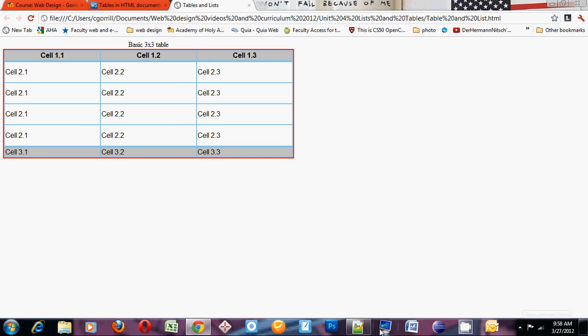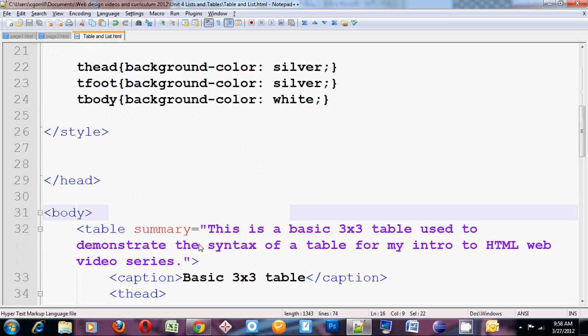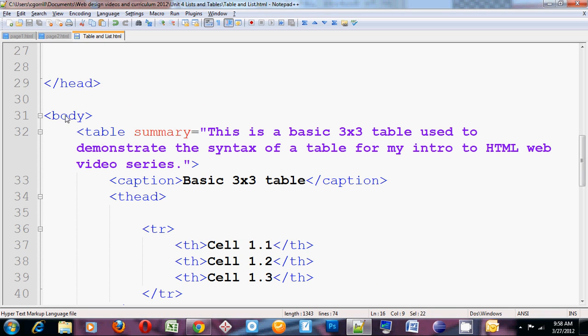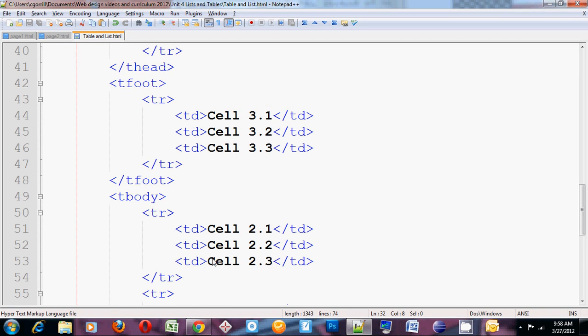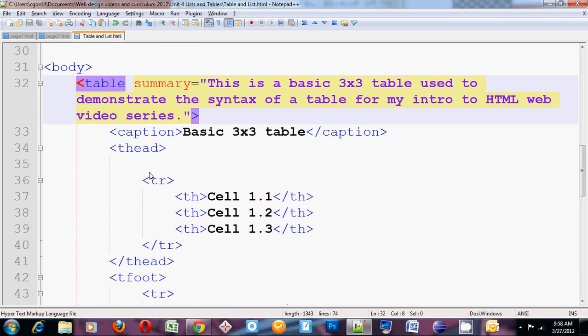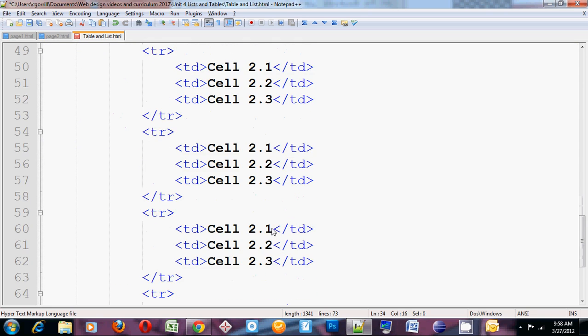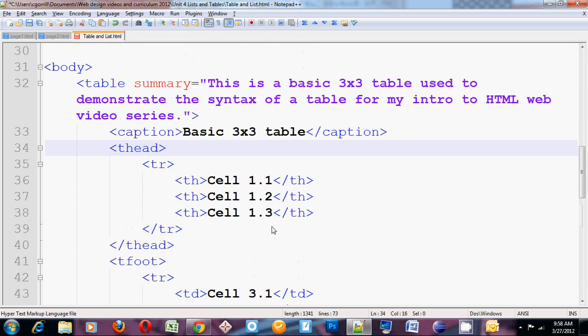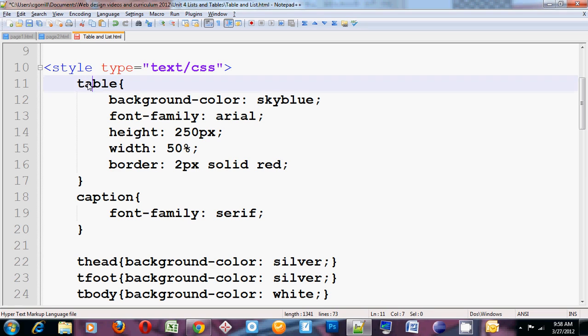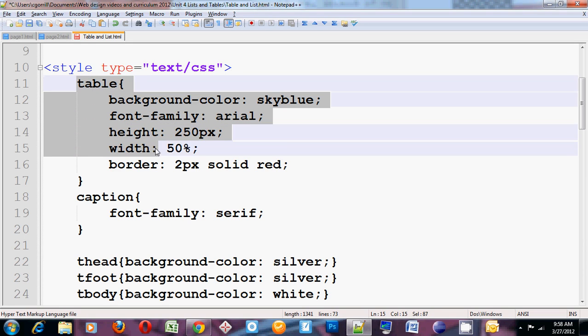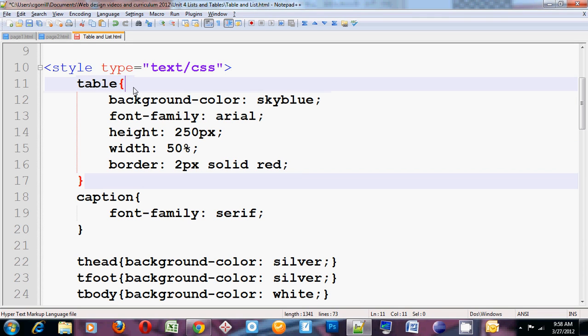So in summary, we've got our table. Table is made up of a caption, thead, tfoot, tbody. It has TRs that make up the rows. It has THs and TDs which make up the cells. When we want to style these things, we can style them as a whole using the table selector.